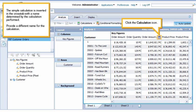The simple calculation is inserted in the cross tab with a name determined by the calculation performed.